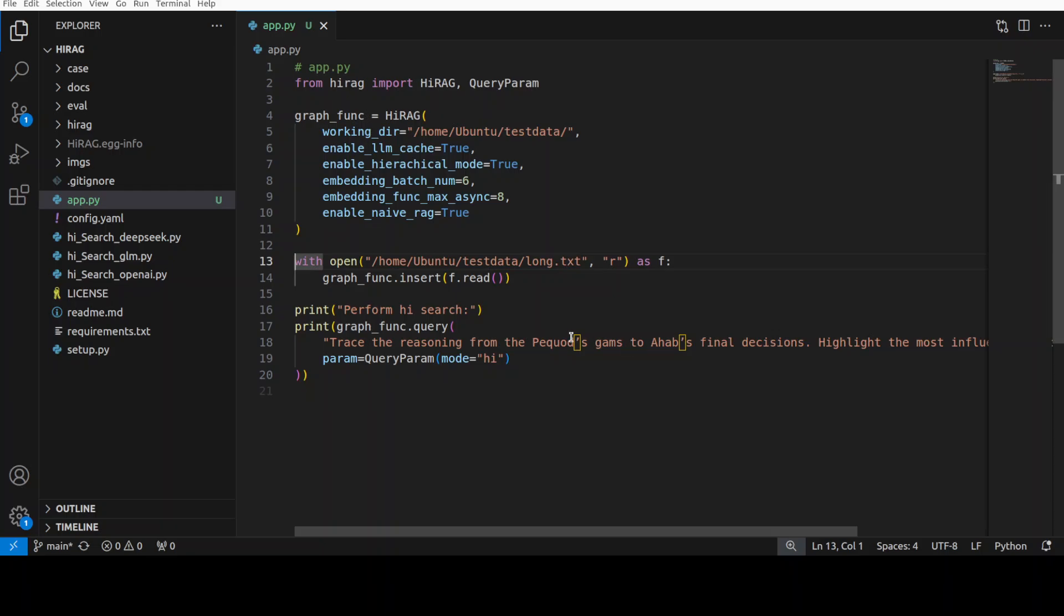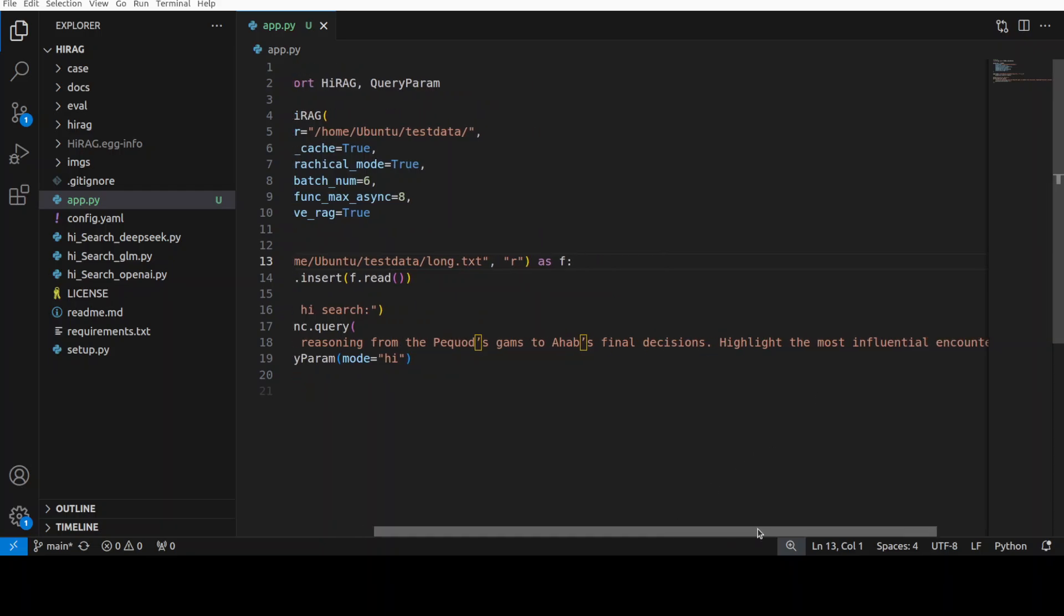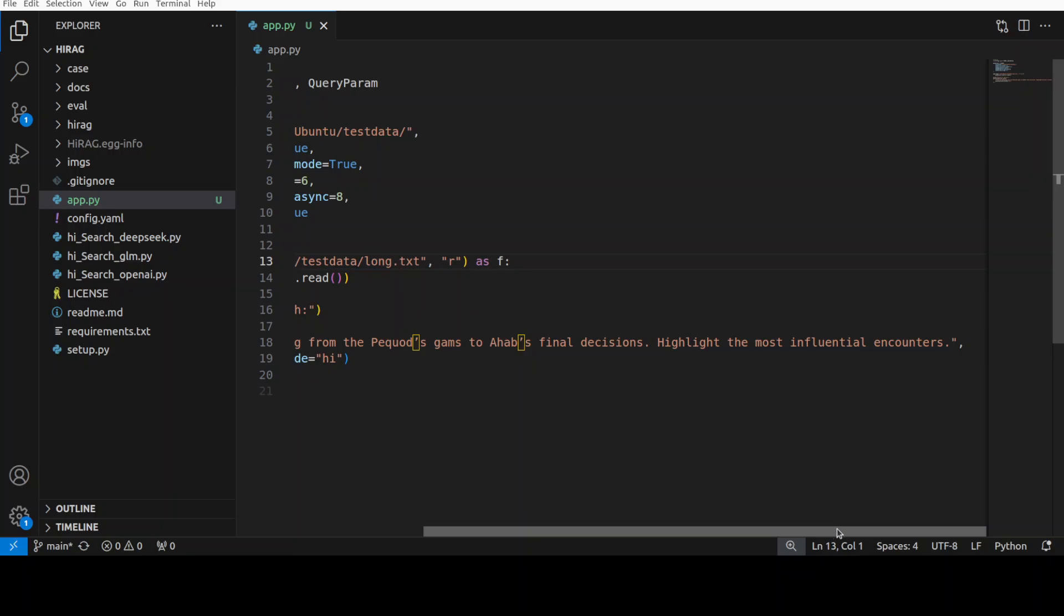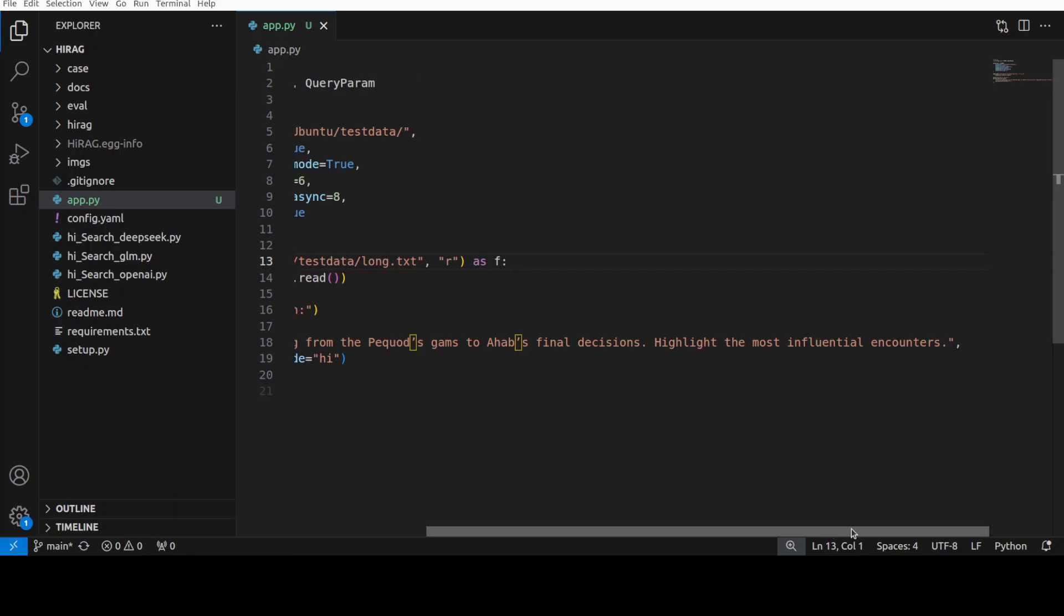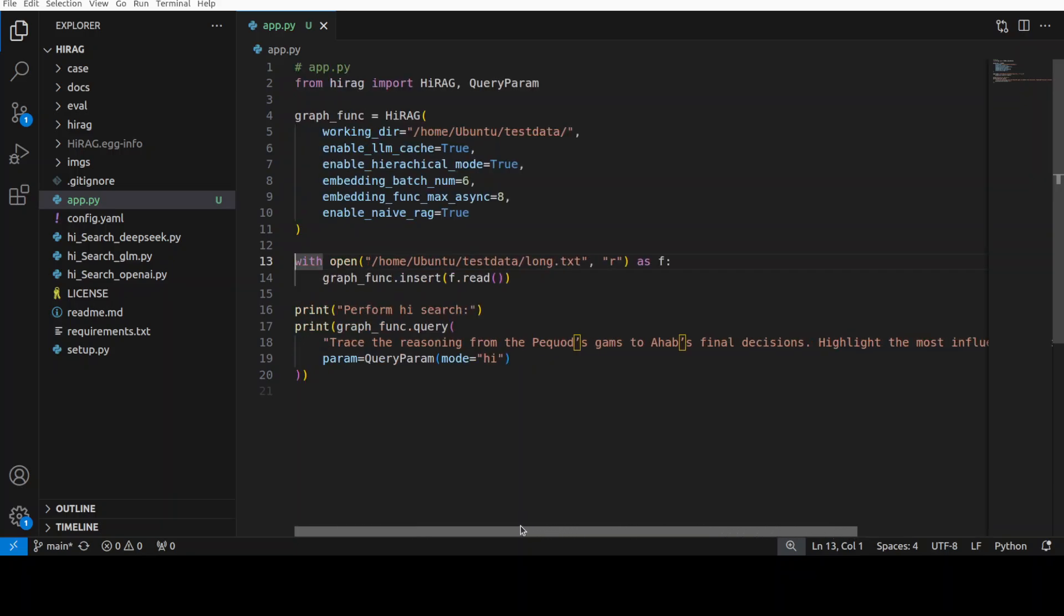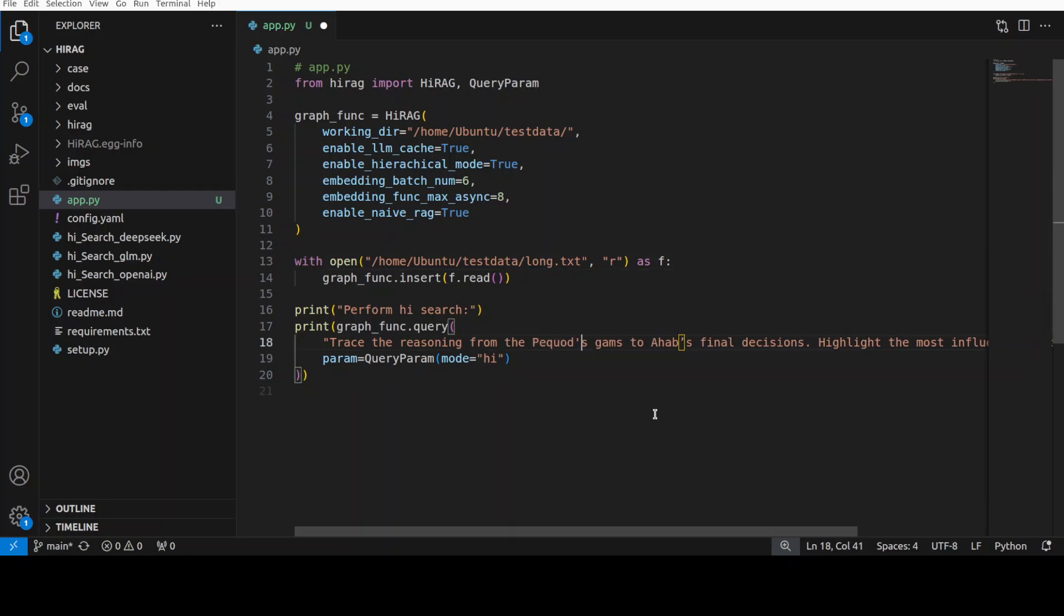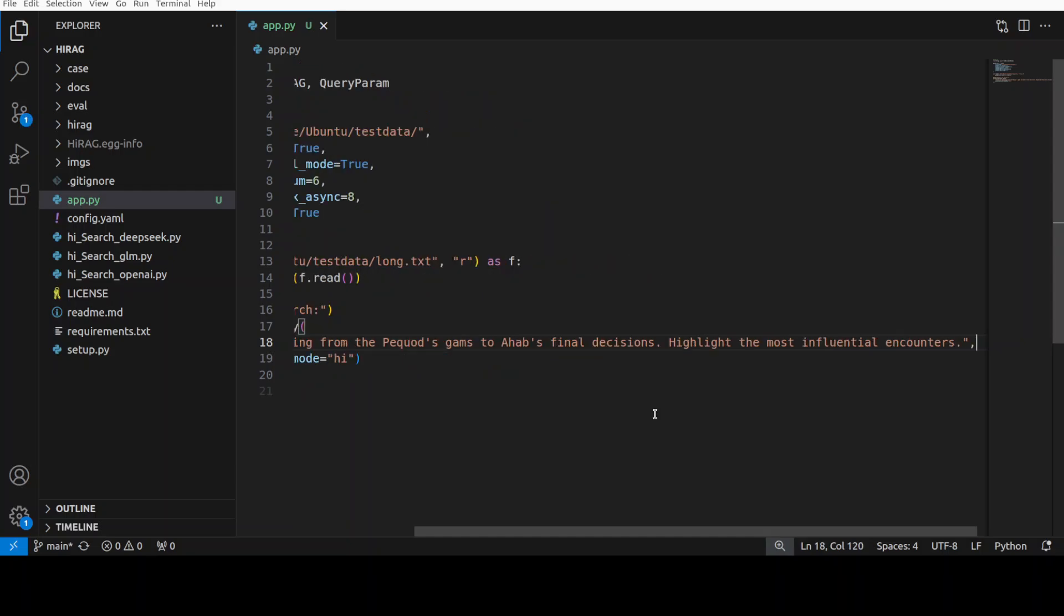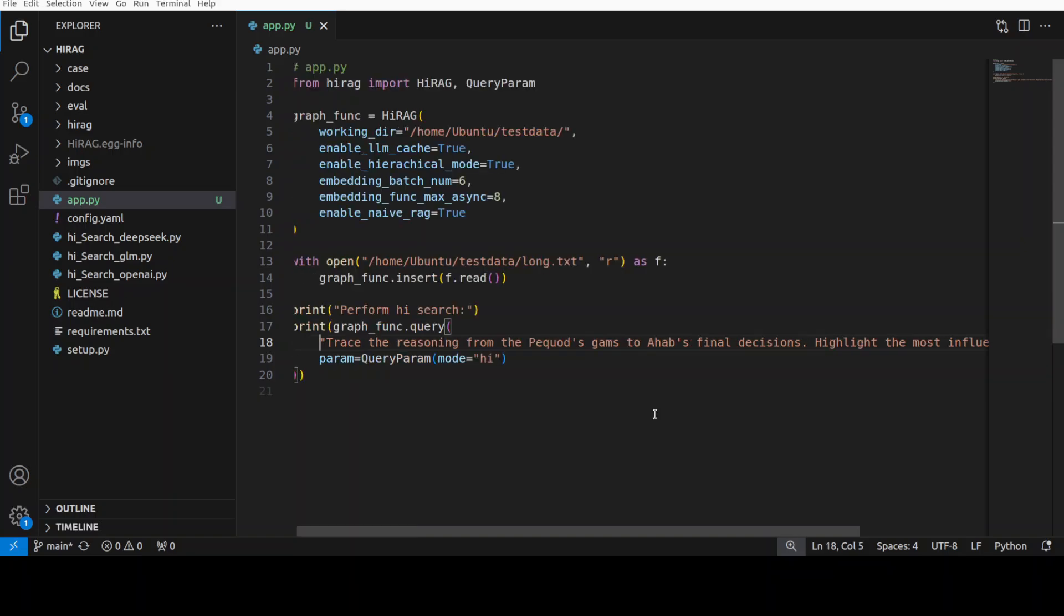It's a whole long text, a whole novel. I'm just going to do a sort of a needle in the haystack test. The question which I'm going to ask is: trace the reasoning from the Pequod's gams to our final decision and highlight the most influential encounters. It's going to really go deep into that. It's a very targeted question.